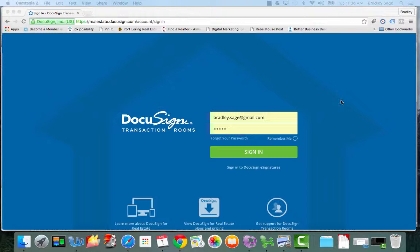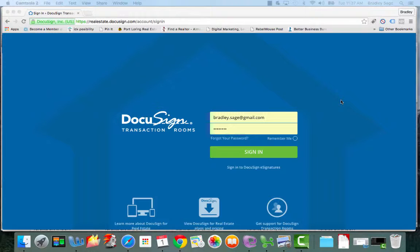At Sage we decided to adopt DocuSign e-signature and DocuSign transaction rooms to help us as a brokerage and our agents go paperless. Now the first thing you really need to know about DocuSign transaction rooms is that it is a completely separate product than DocuSign e-signature.